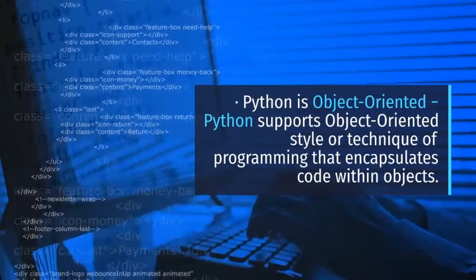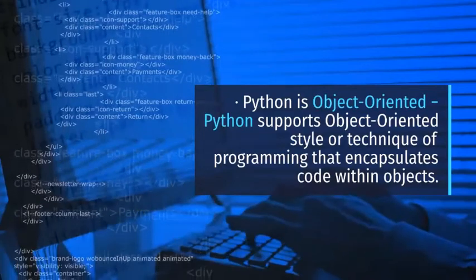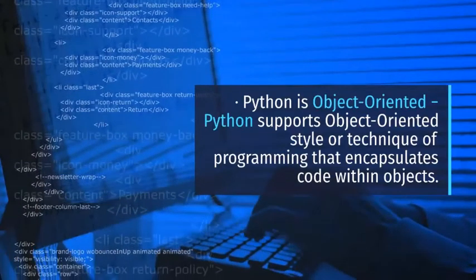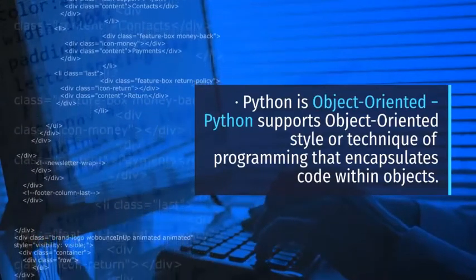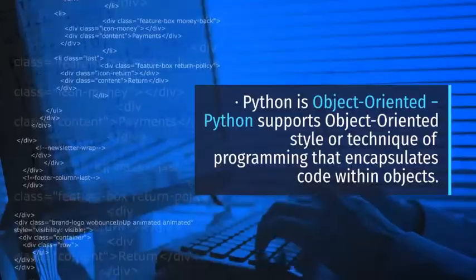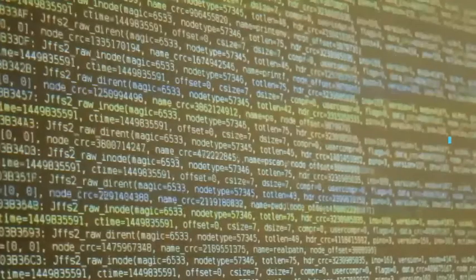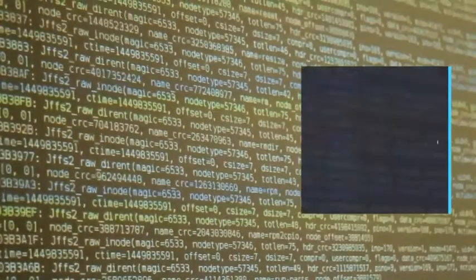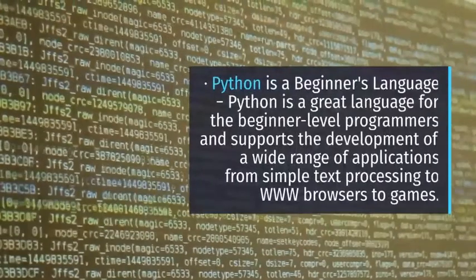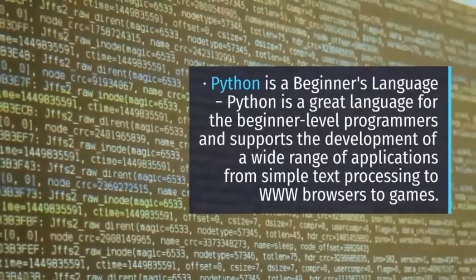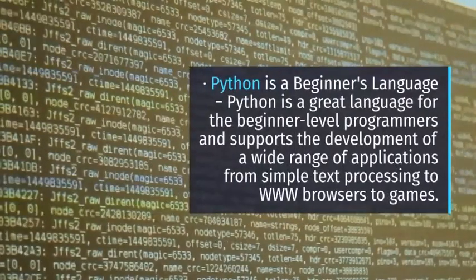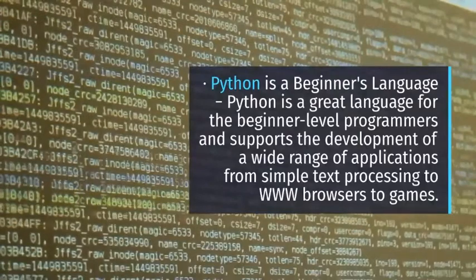It can be used as a scripting language or can be compiled to bytecode for building large applications. It provides very high-level dynamic data types and supports dynamic type checking. It supports automatic garbage collection.